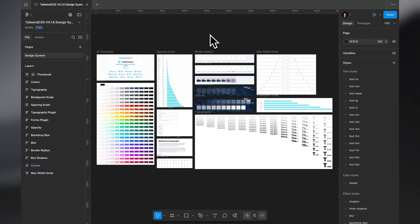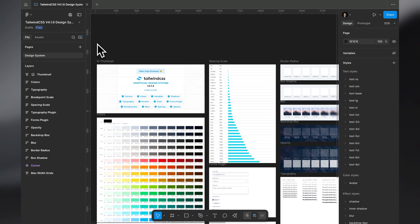Hey guys, Praveen here, and today I want to talk about how I use Tailwind CSS design system in Figma.